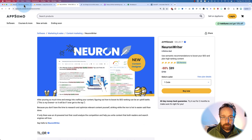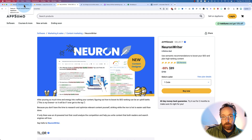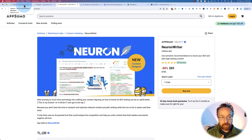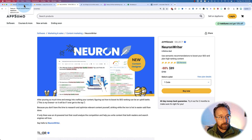If you want to check out any one of these, there are links to all of them in the description. They are affiliate links. If you go and buy through those links, I get a commission — it does not make it more expensive for you, but it helps me keep making these videos for you. I really appreciate it if you do.